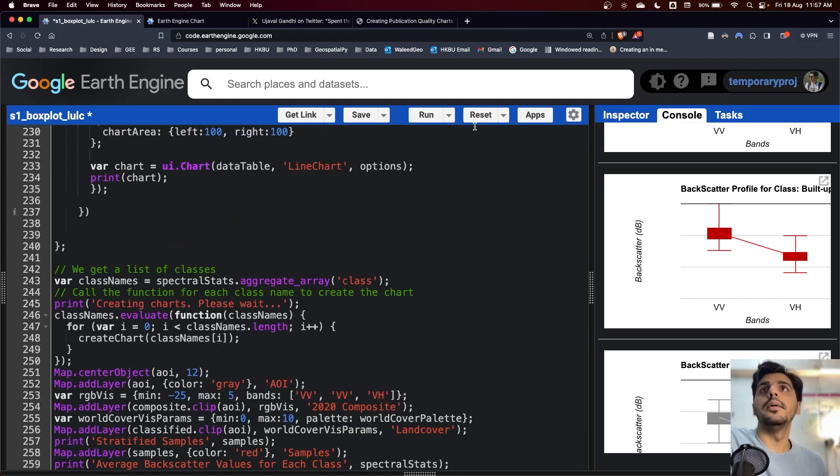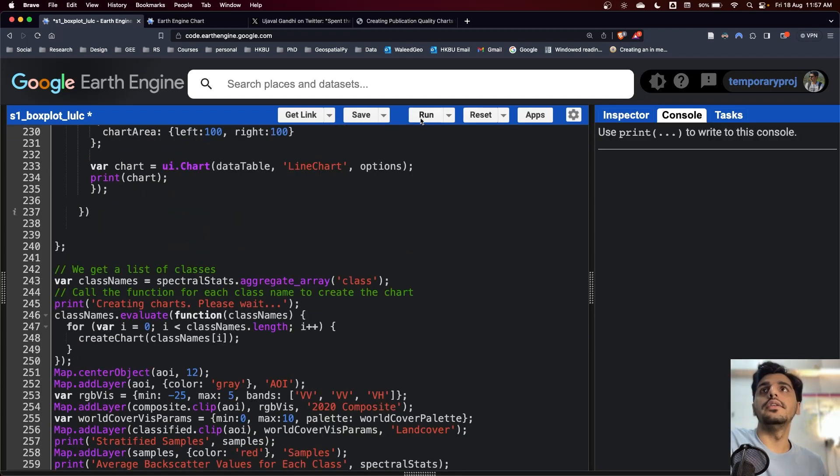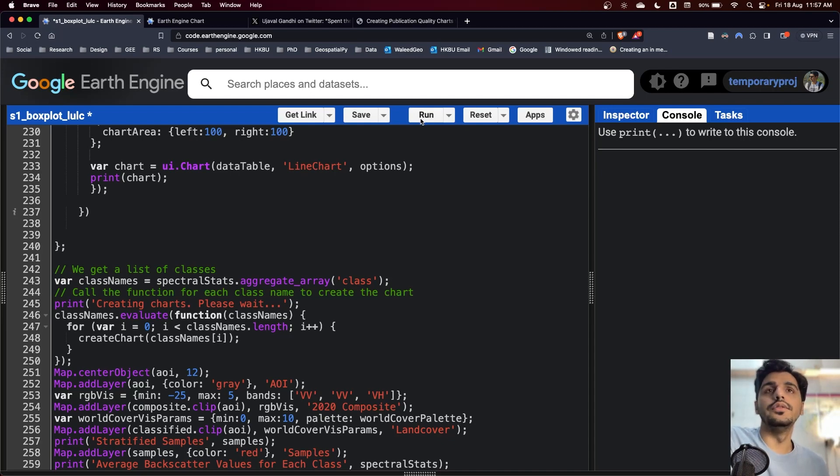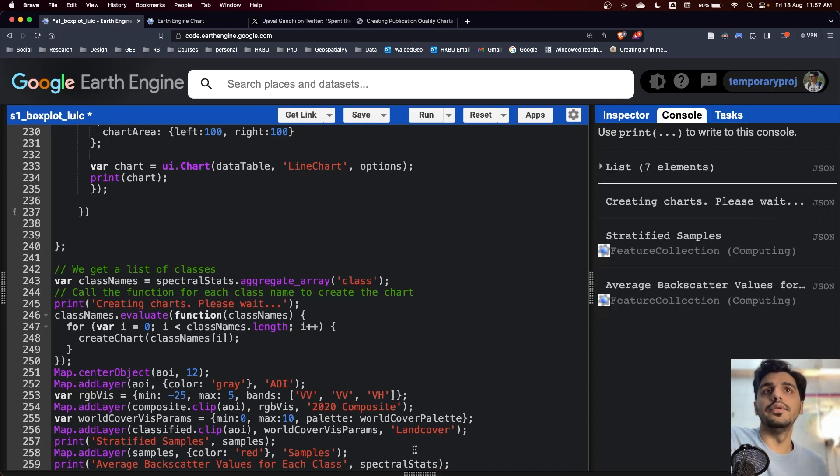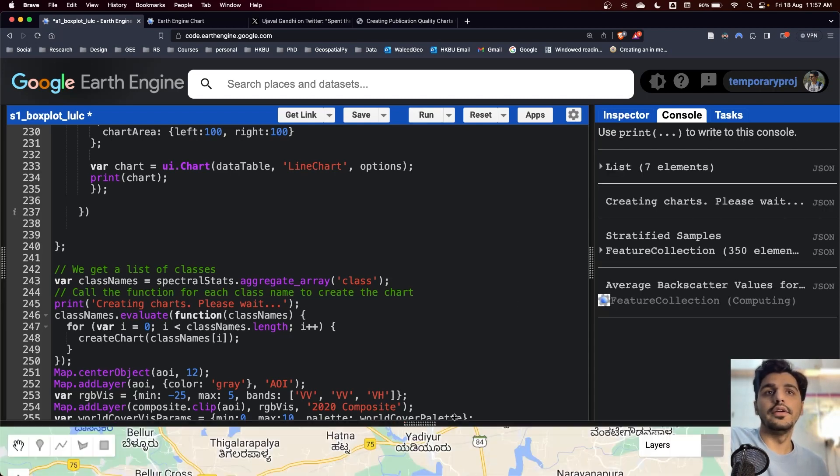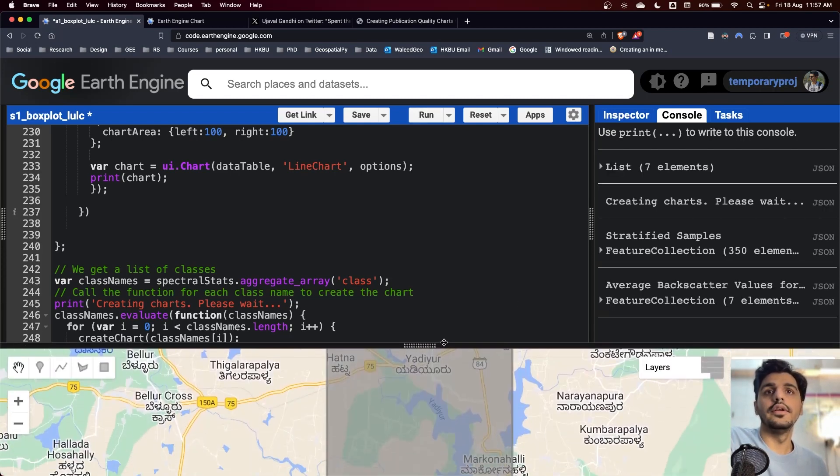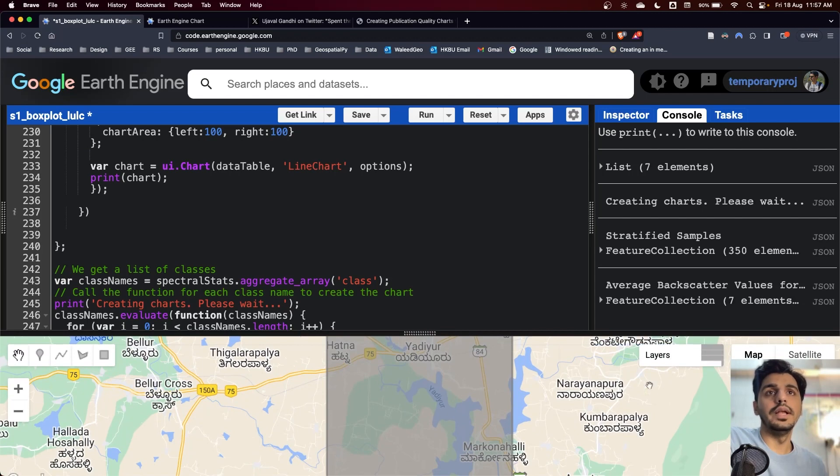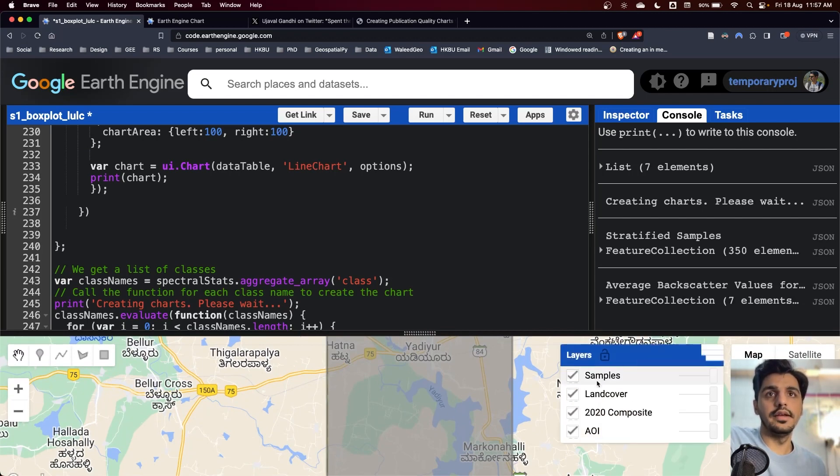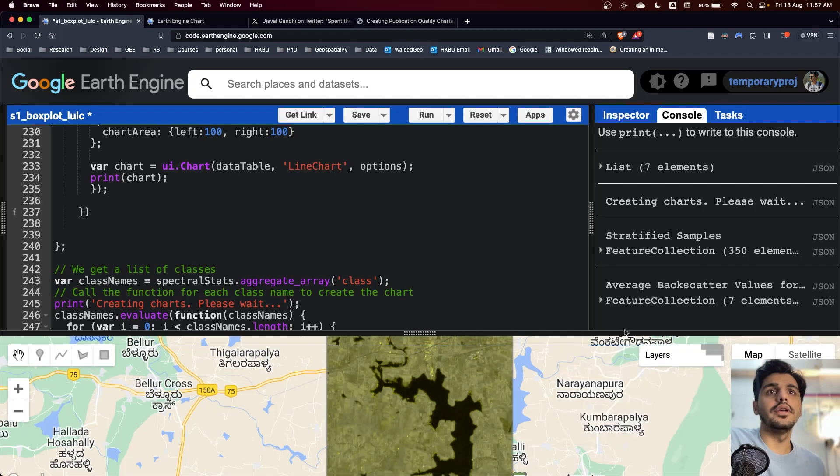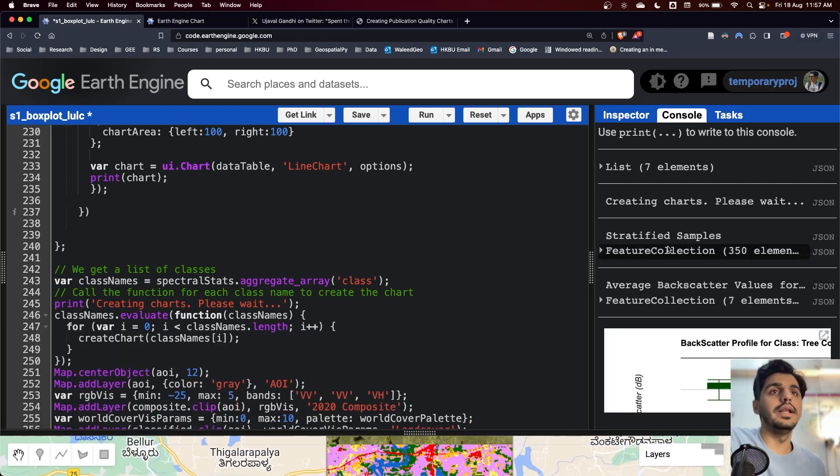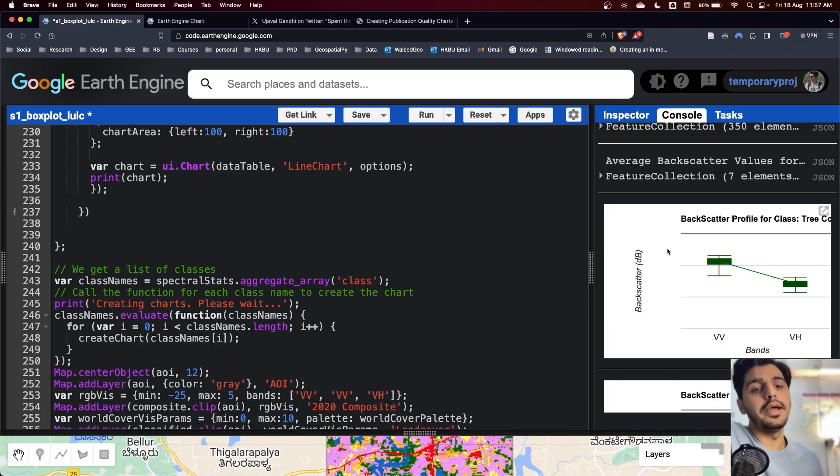Overall, I will run it. When you run the code using your inputs, you will not only visualize the land use land cover, the sample, the composite, but also you will get the box plot for each of the Sentinel-1 using both VV and VH bands.